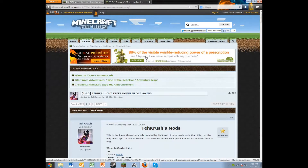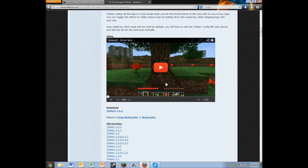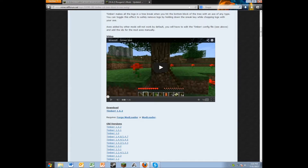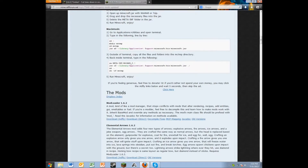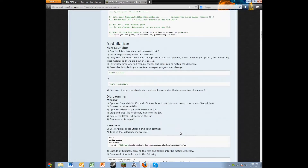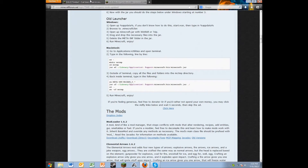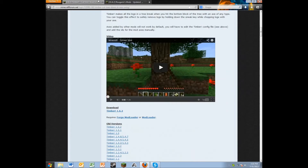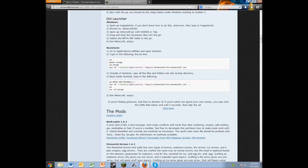First off, you gotta download your mod. I'm doing the Timber mod for this tutorial. Some mods list their requirements — this one requires Mod Loader or Forge Mod Loader. I'll have both of those in the description in case you want to download them too.